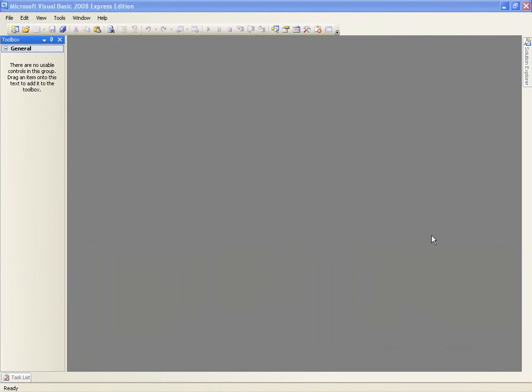Hello and welcome to, I think it's the 17th tutorial in Microsoft Visual Basic .NET Programming. And we're going to learn the last of the loops.